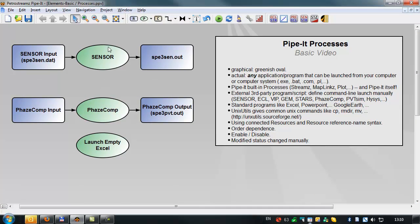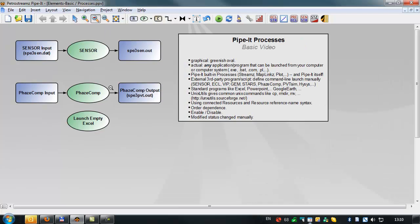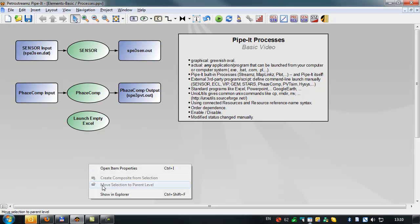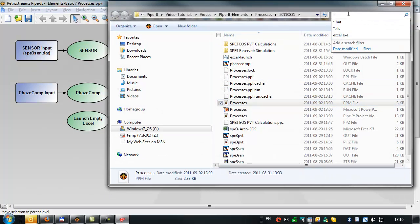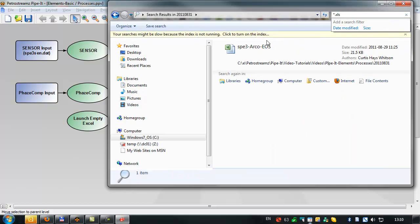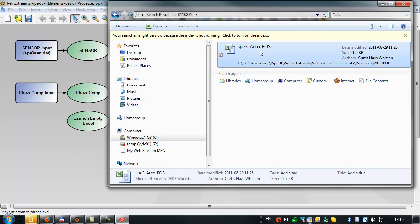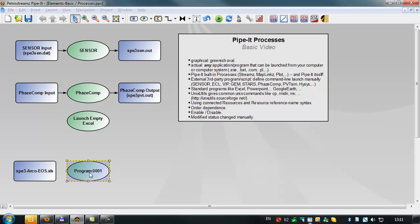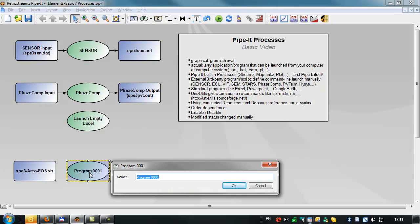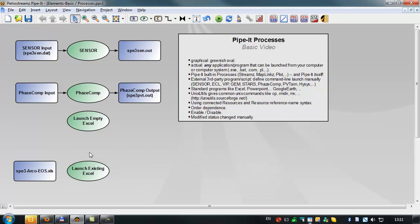So now let's add another application of Excel. But this time we're going to try to open an existing Excel file. And this particular Excel file that's in our project here is one that contains the SBEUS. So let's just look for that in the directory. There it is, the arco.us. And we'll just drag and drop that in here. We'll bring in a process to launch that file and name it launch existing Excel file. We'll connect the two.